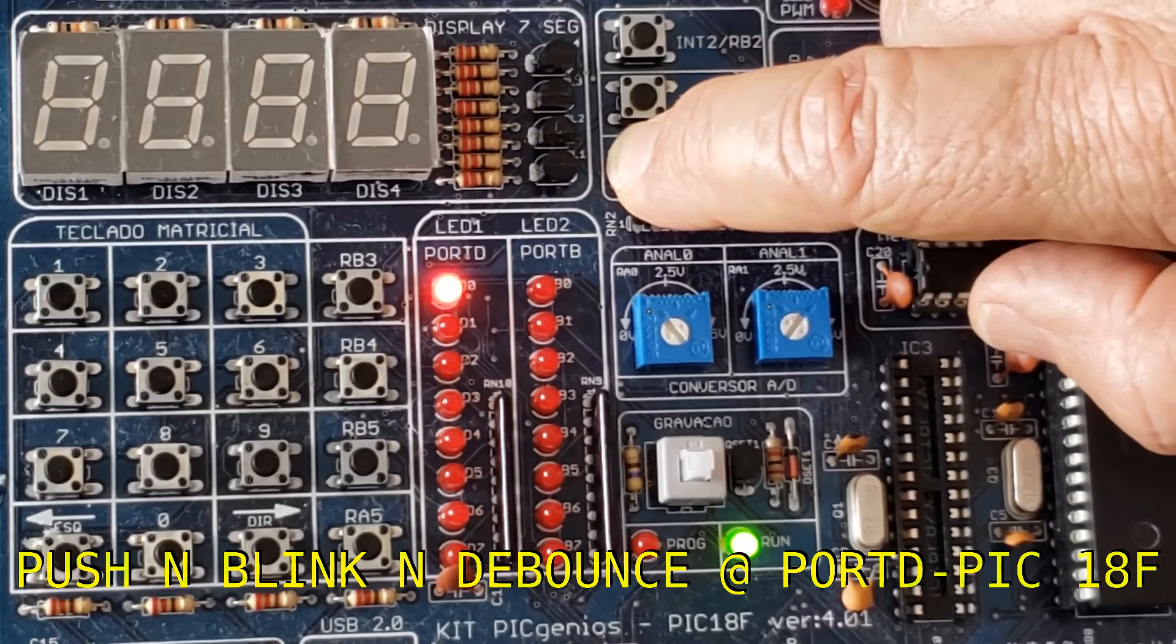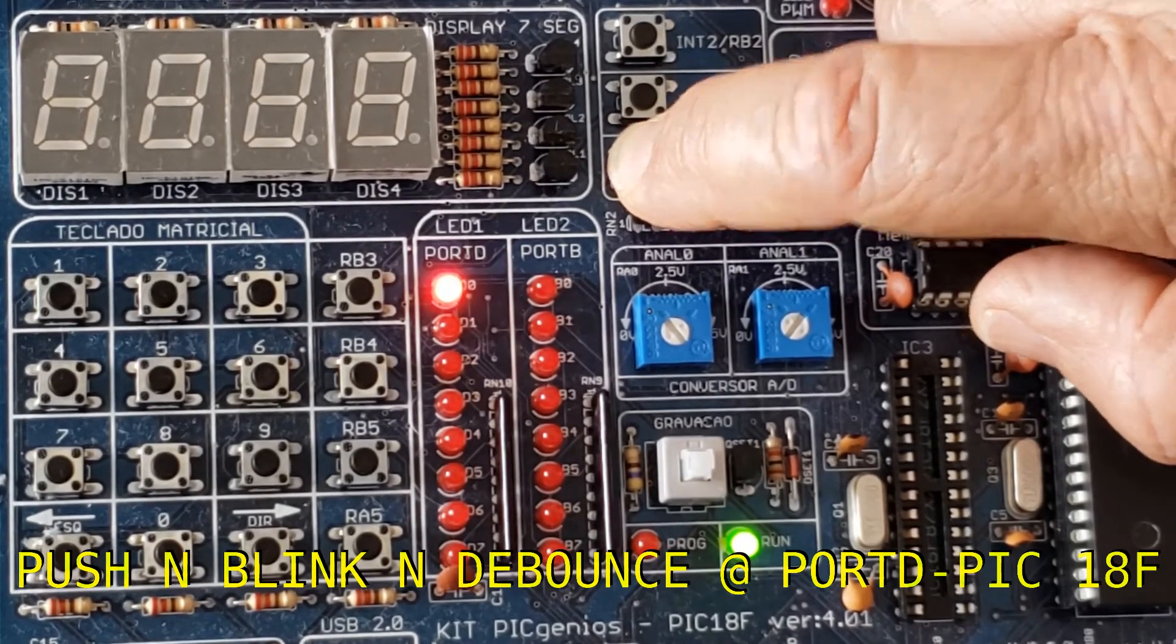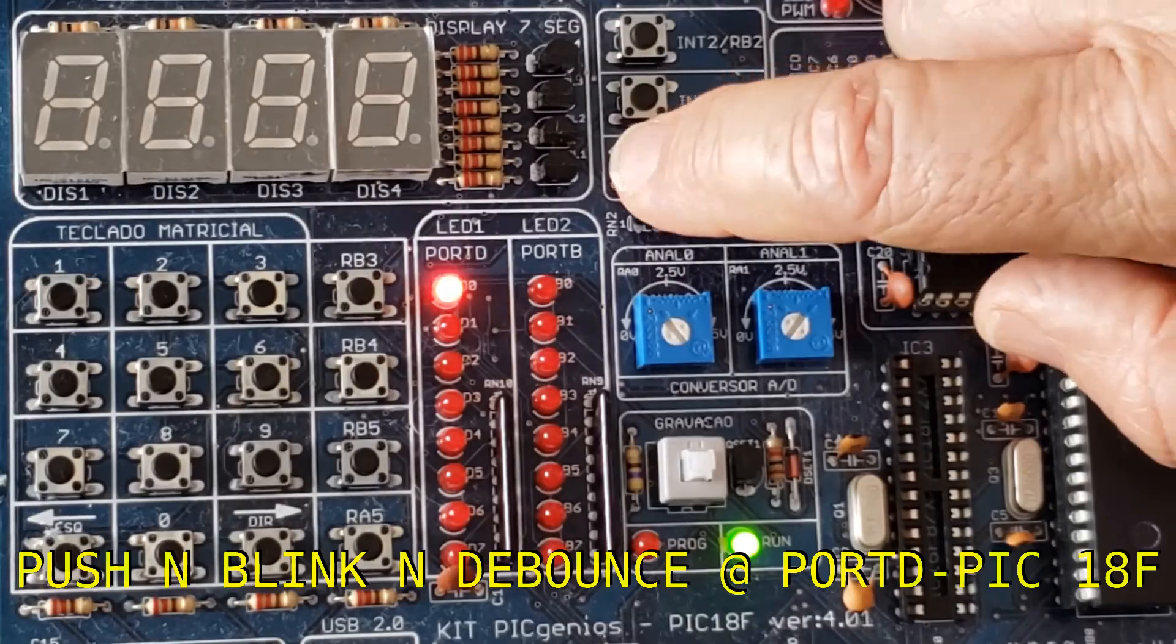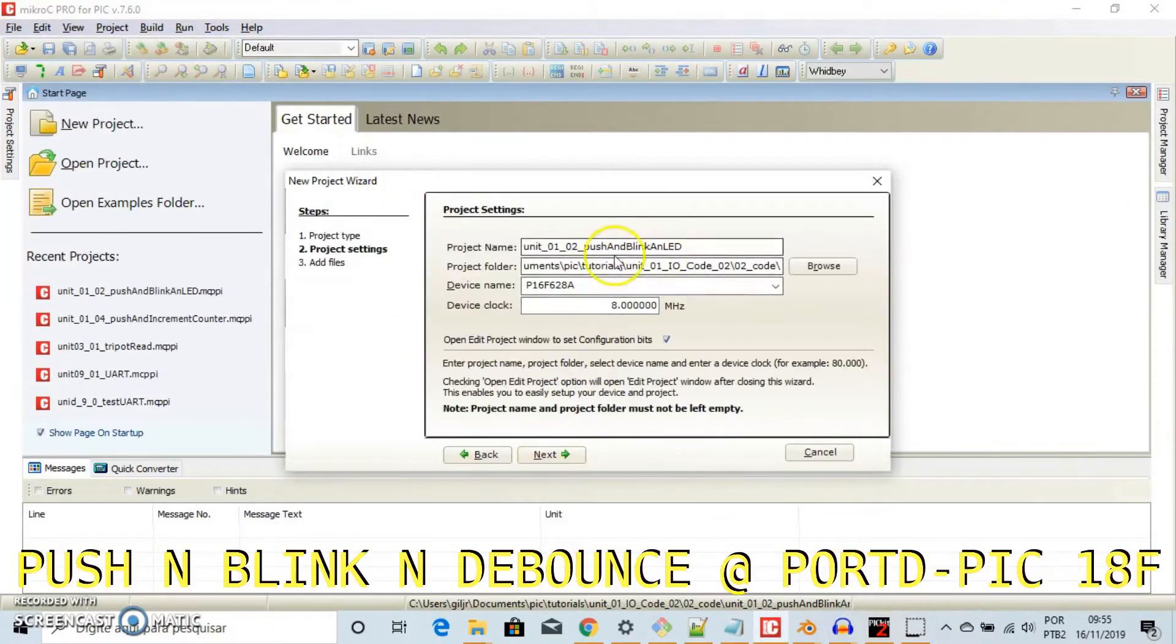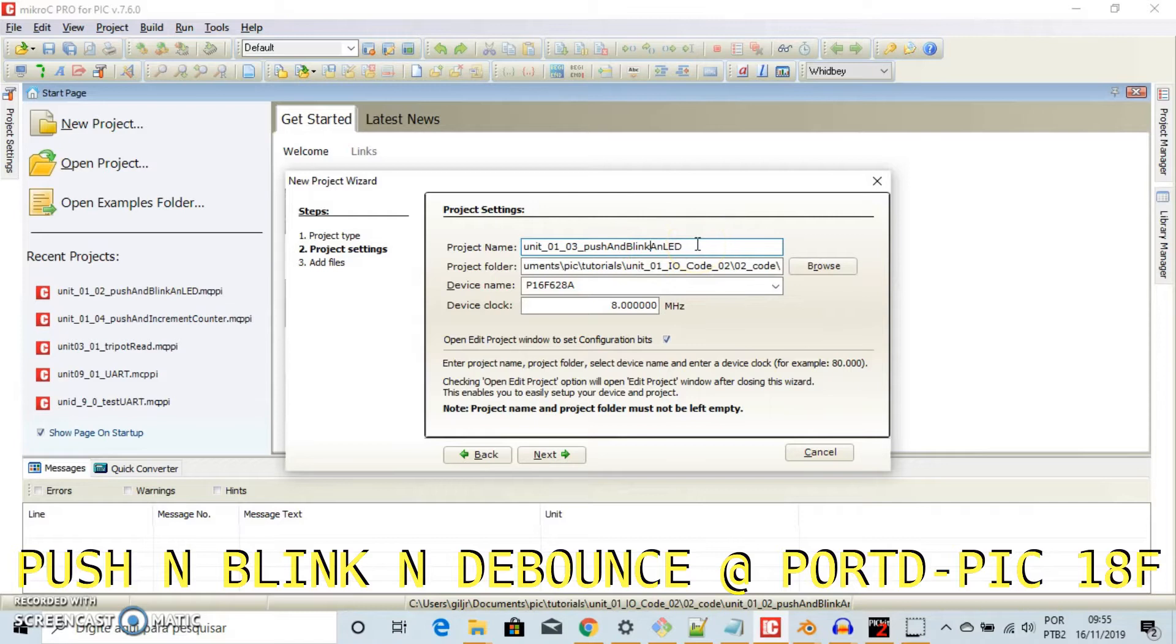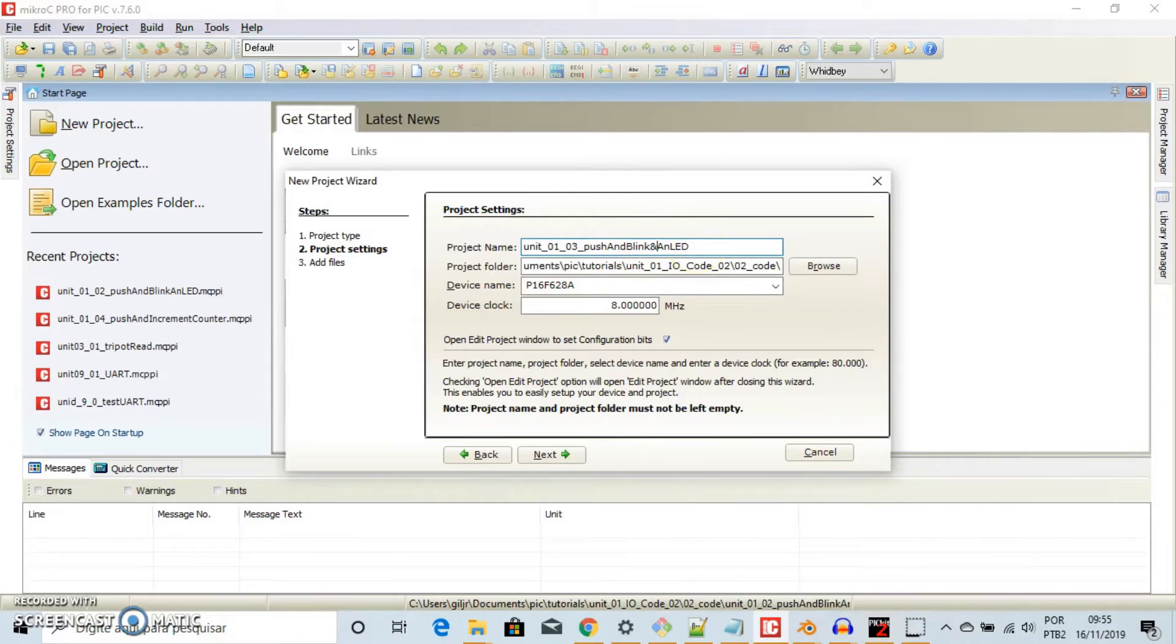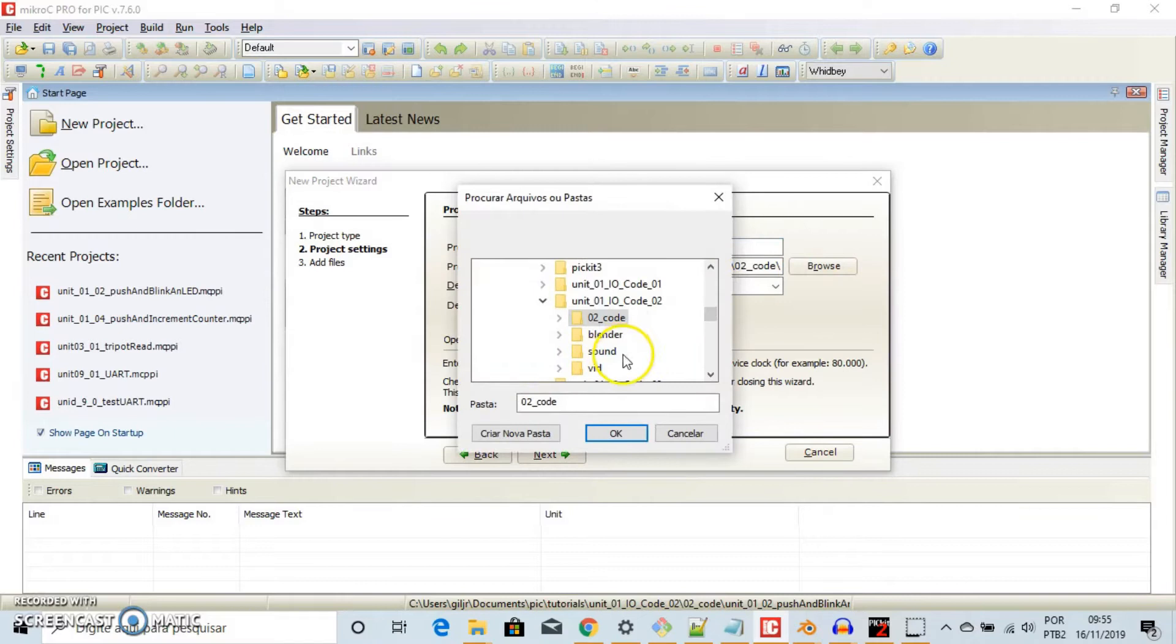Bouncing is the tendency of any two metal contacts in an electronic device to generate multiple signals as the contacts close or open.